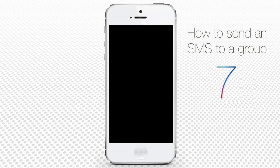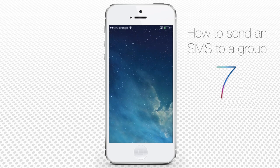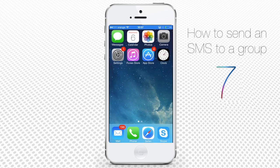How to send an SMS to a group from iPhone running on iOS 7. Sending an SMS to a group of your friends or colleagues is super easy on iOS 7. Let's say you want to invite a group of your five friends to a housewarming party.